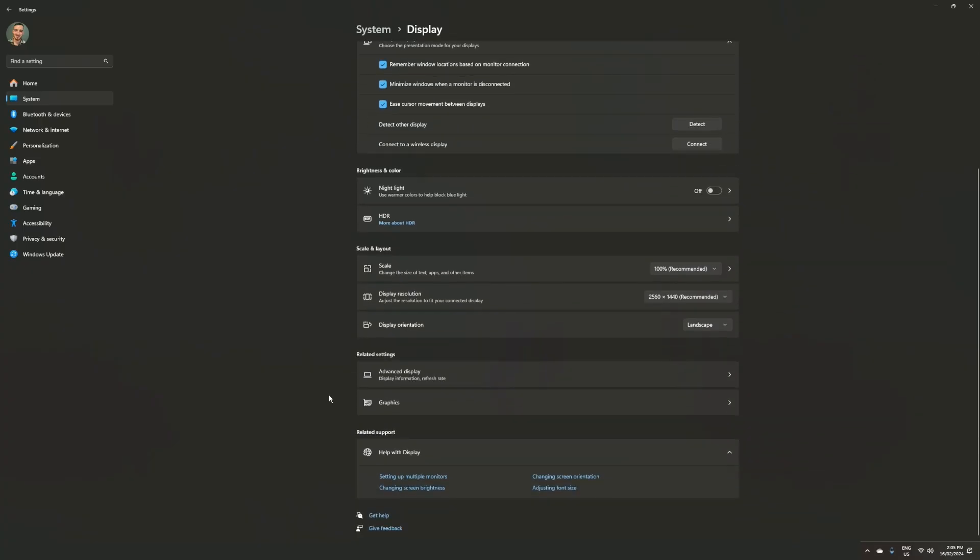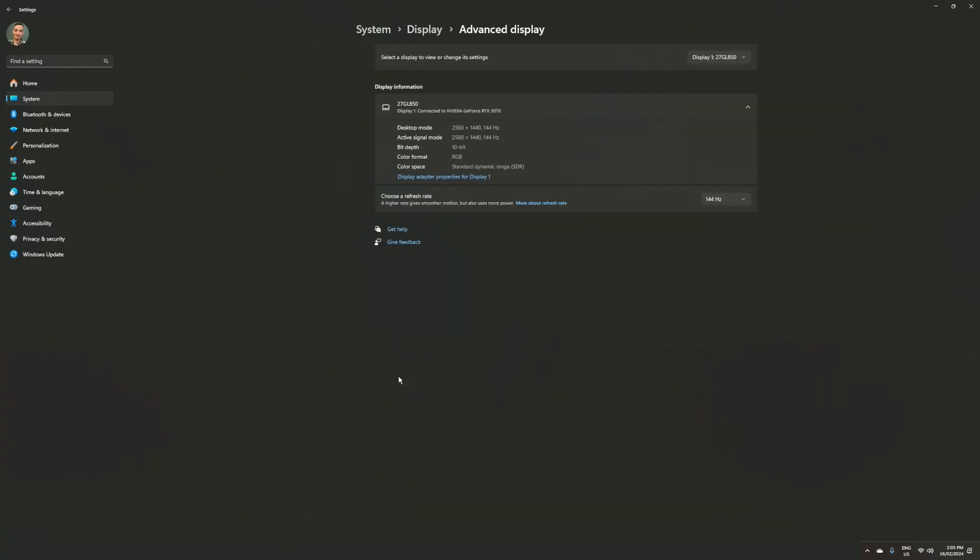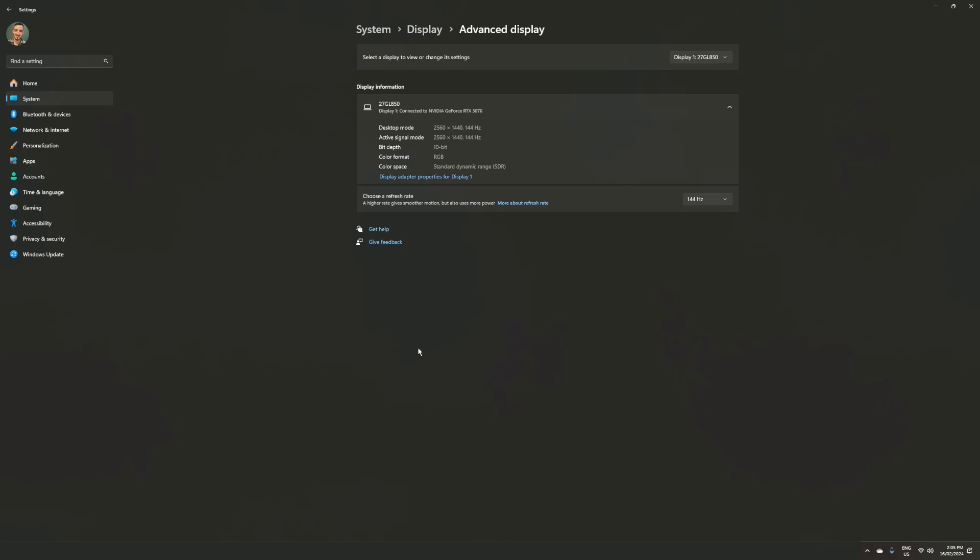In order to play games at your monitor's refresh rate but record in, let's say, 60 frames per second, as shown, we need to go to the video control panel and tinker with some settings.